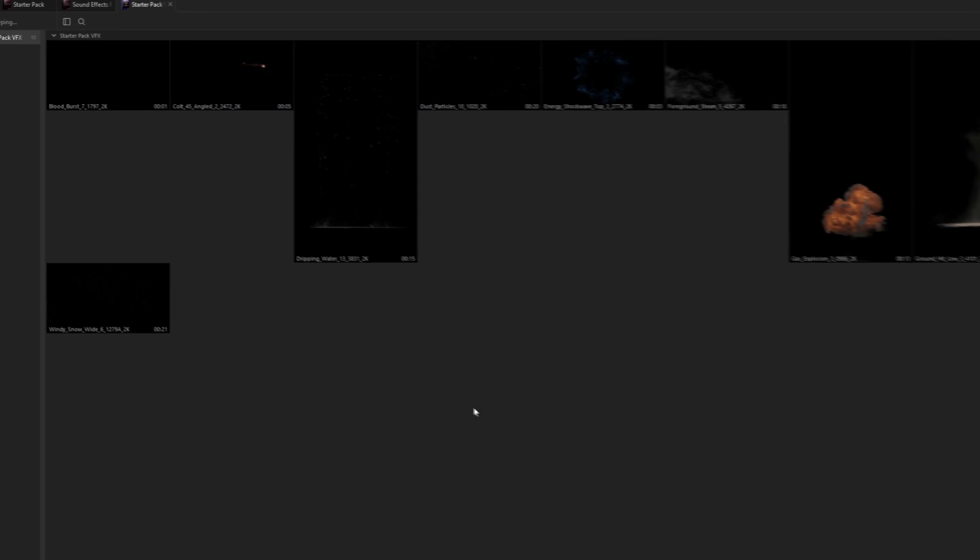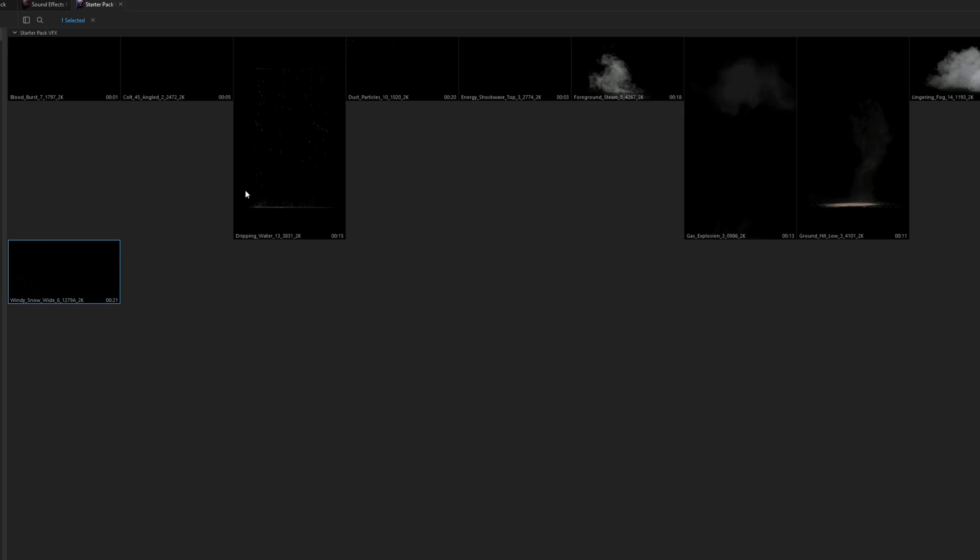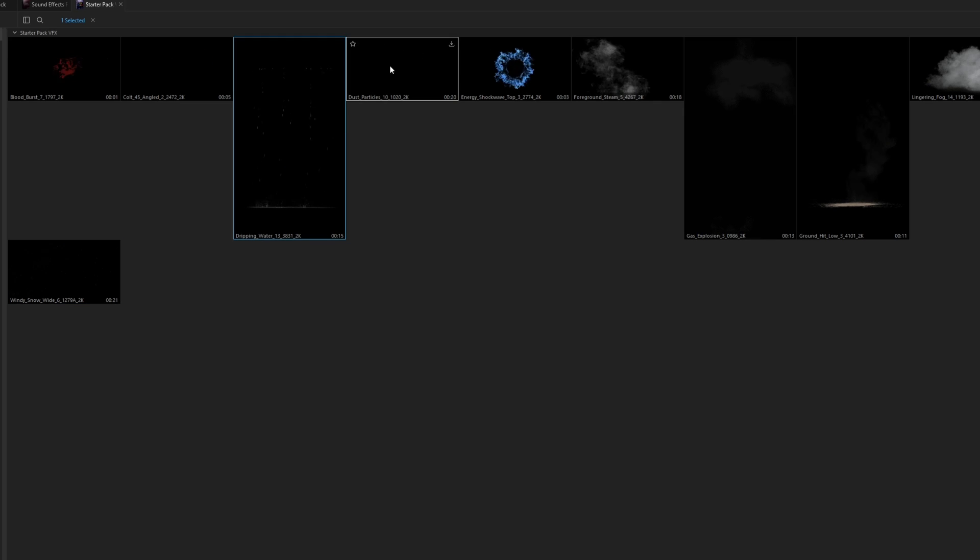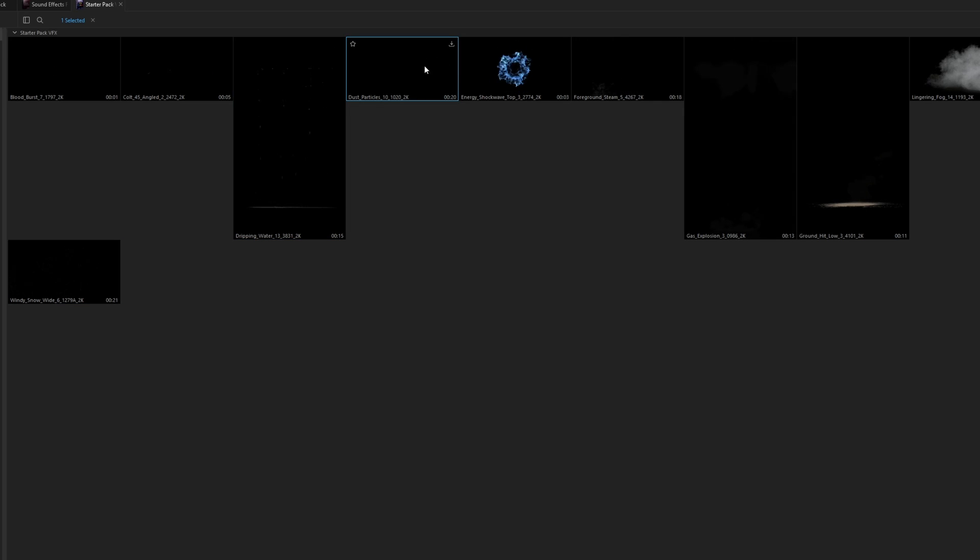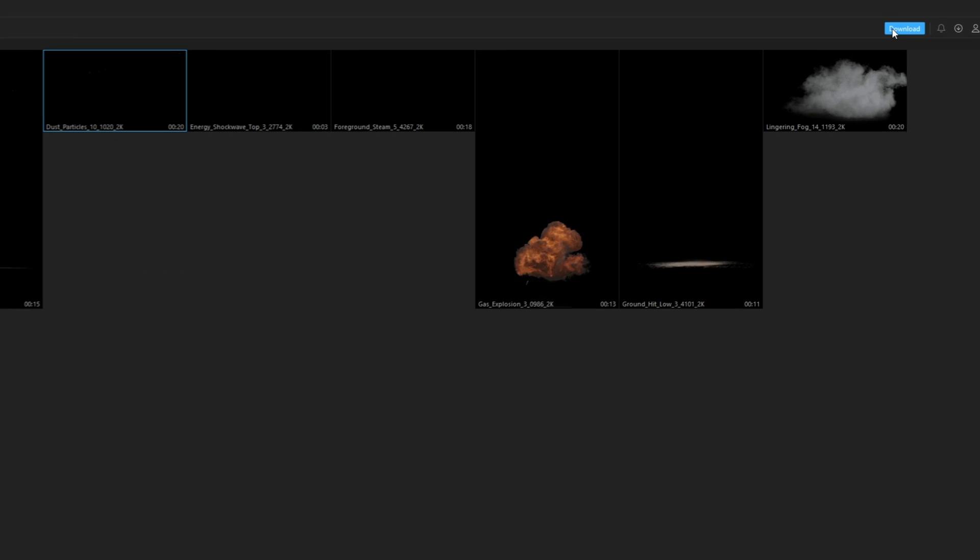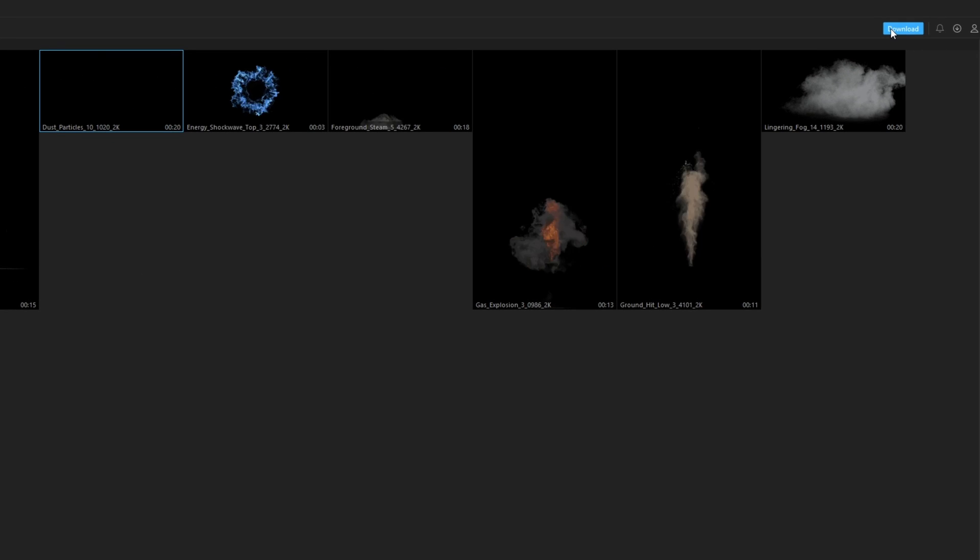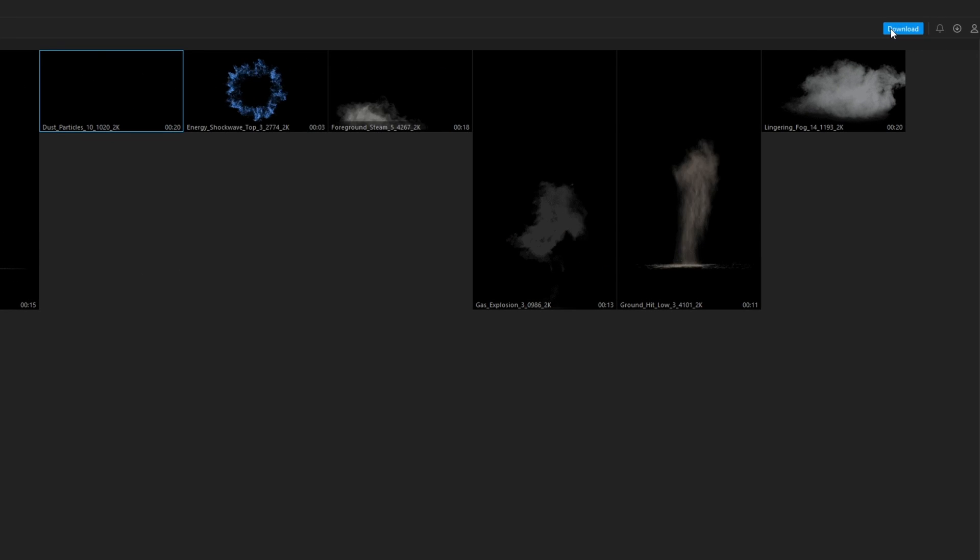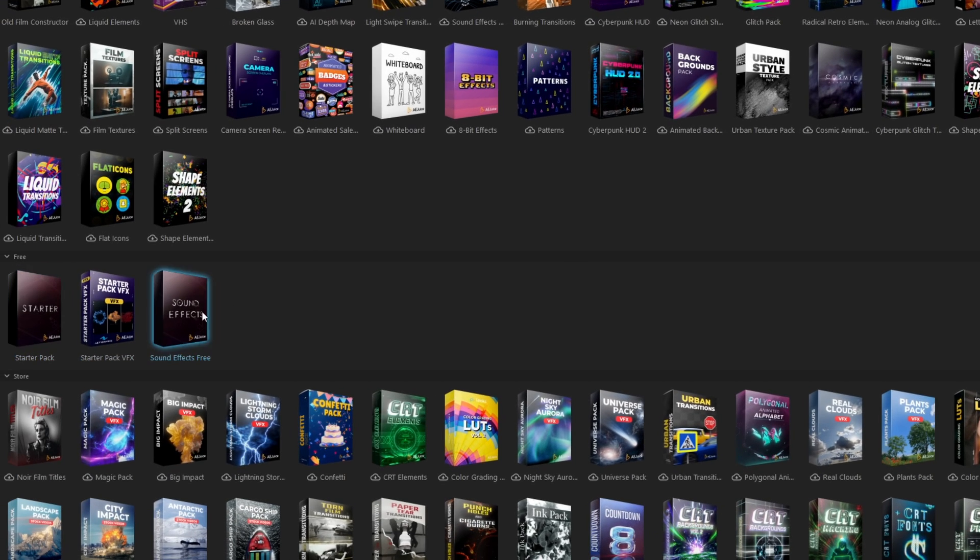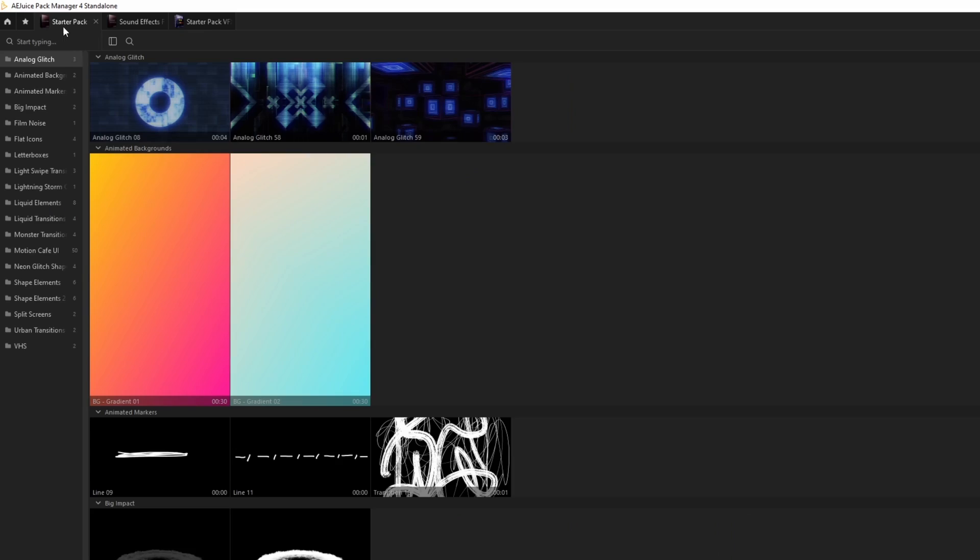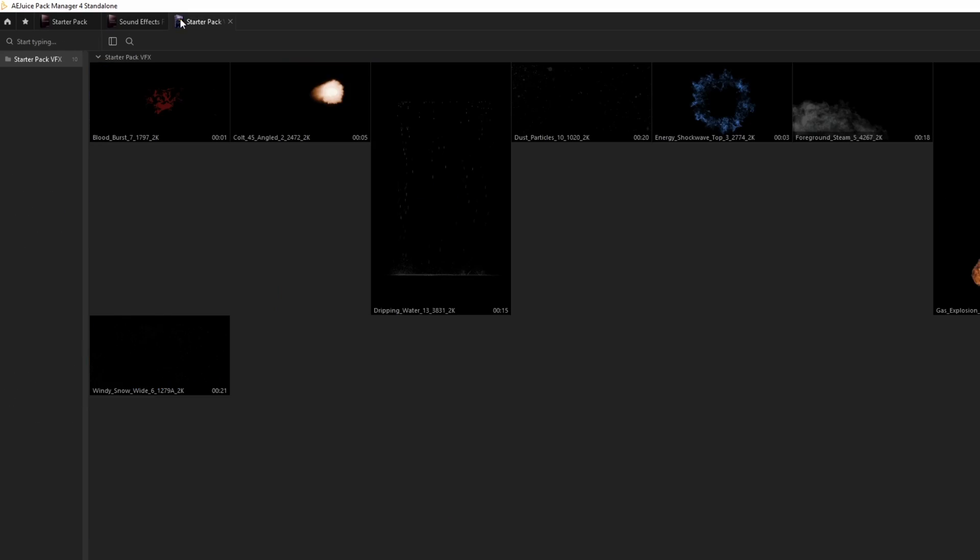Now I go to the Starter Pack VFX. Okay, that's not really much, but if you want to download one of these effects, then you have to left click on this effect, go to the download button and left click the download button. For these three packs you don't have to pay anything, and I have to say they are really nice for being free.